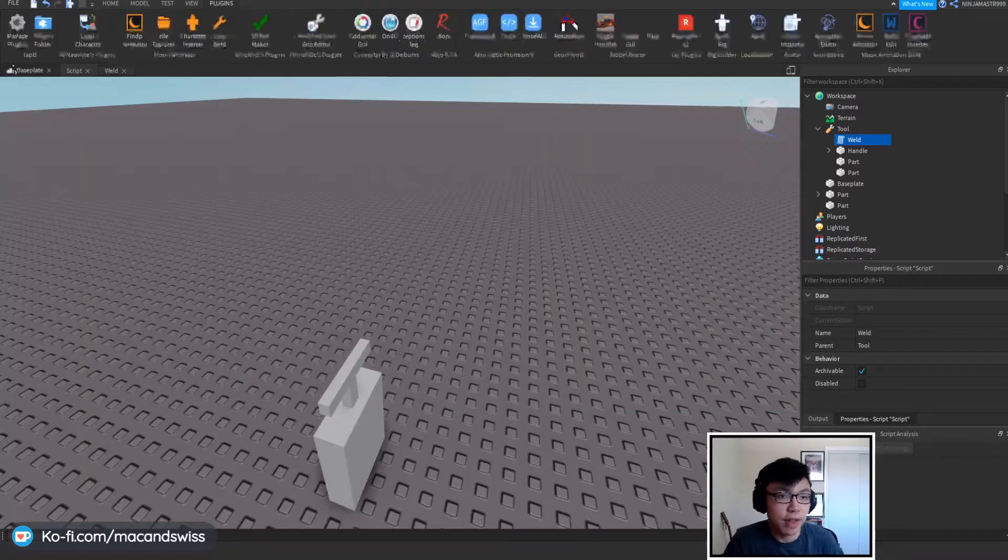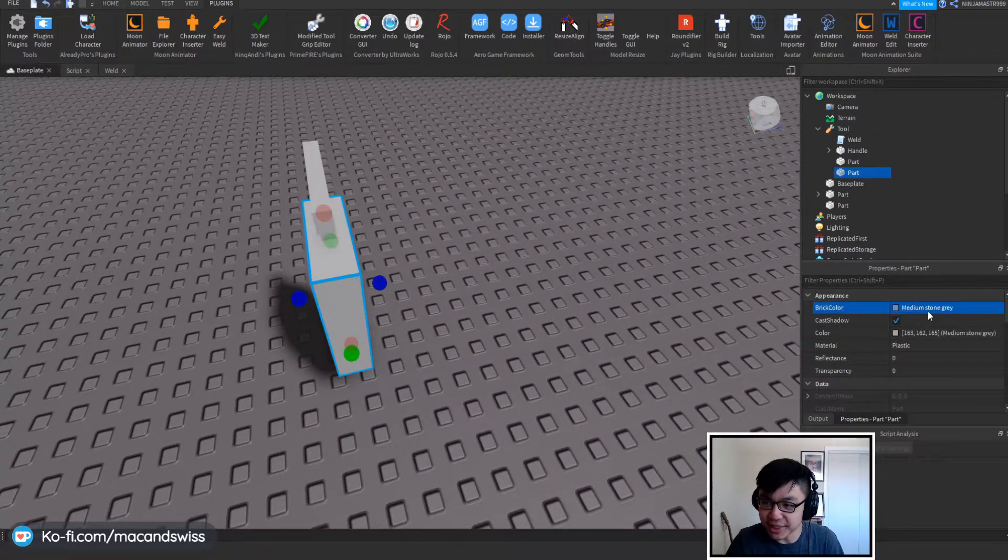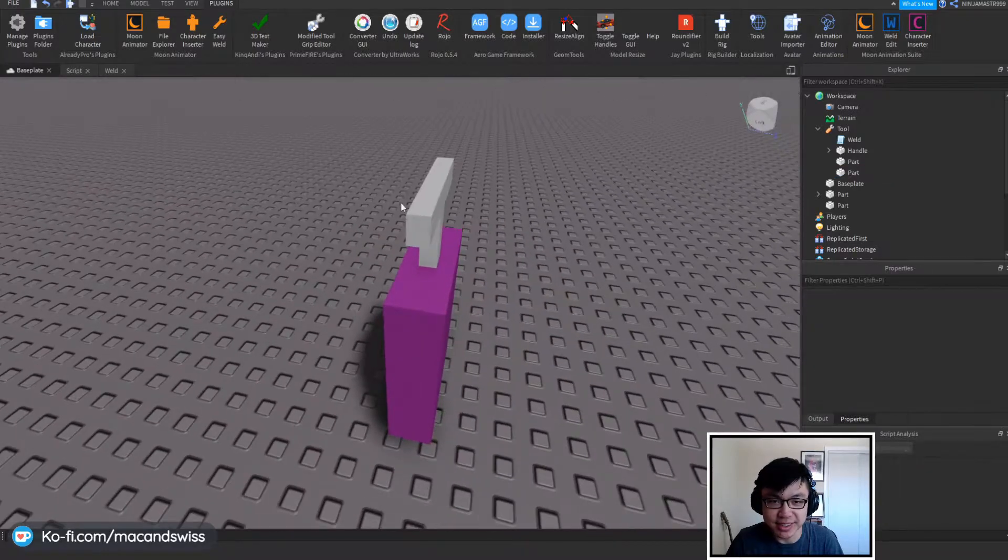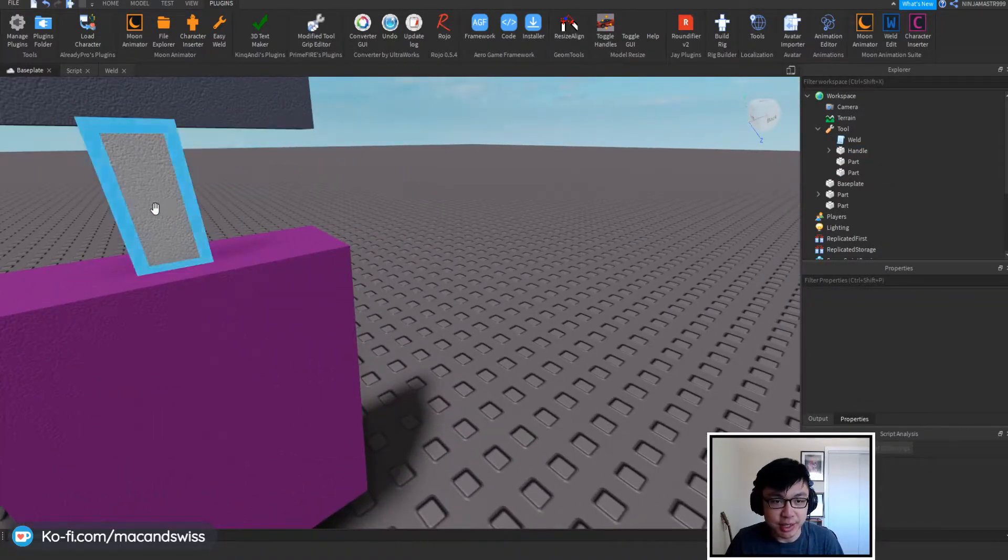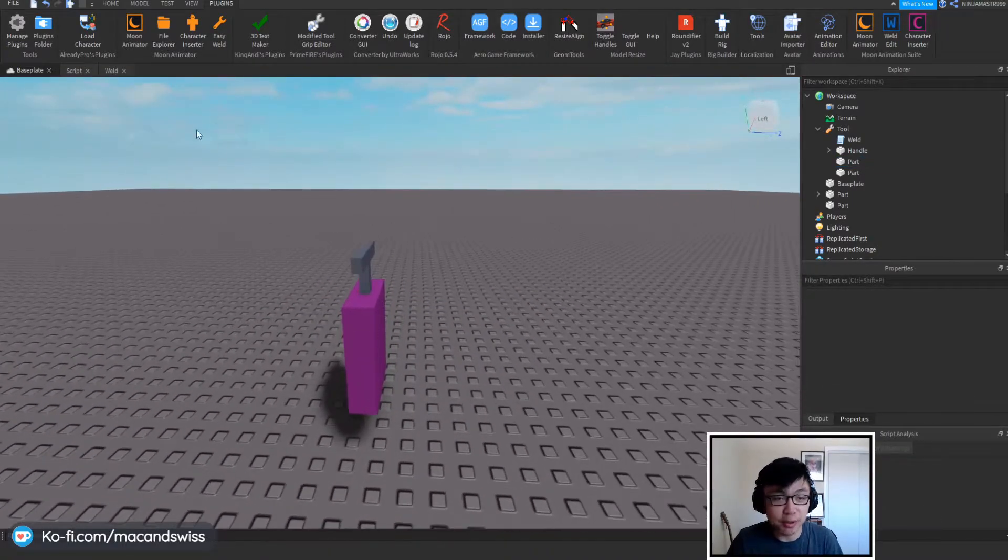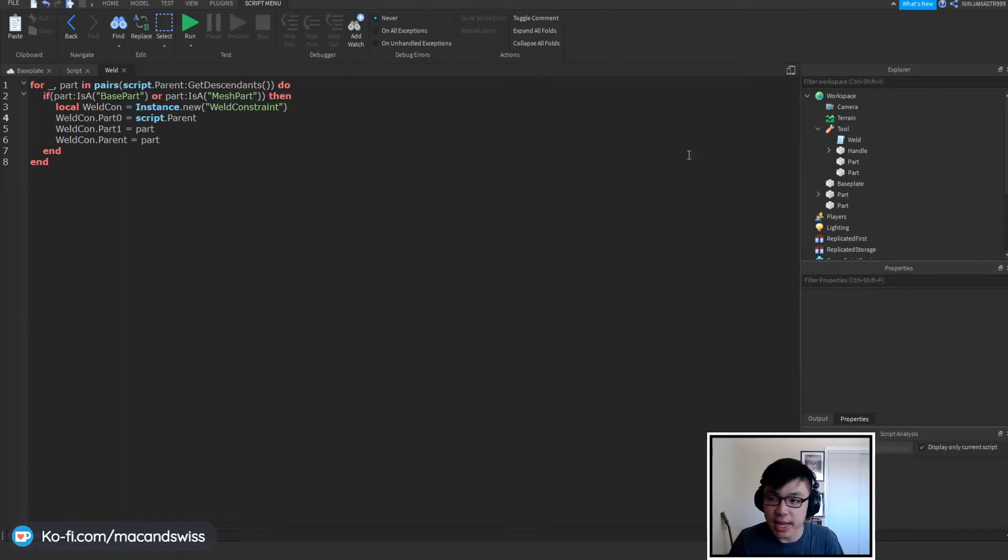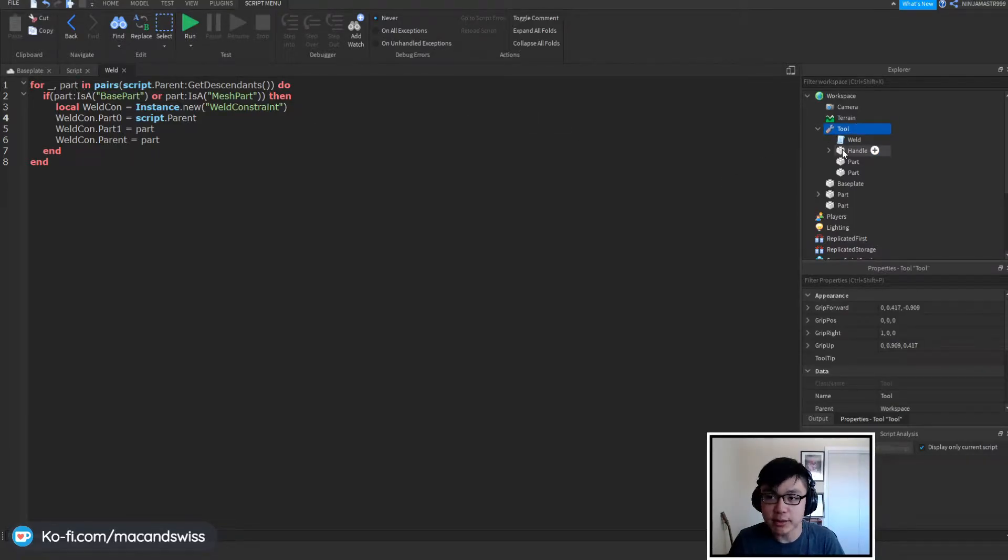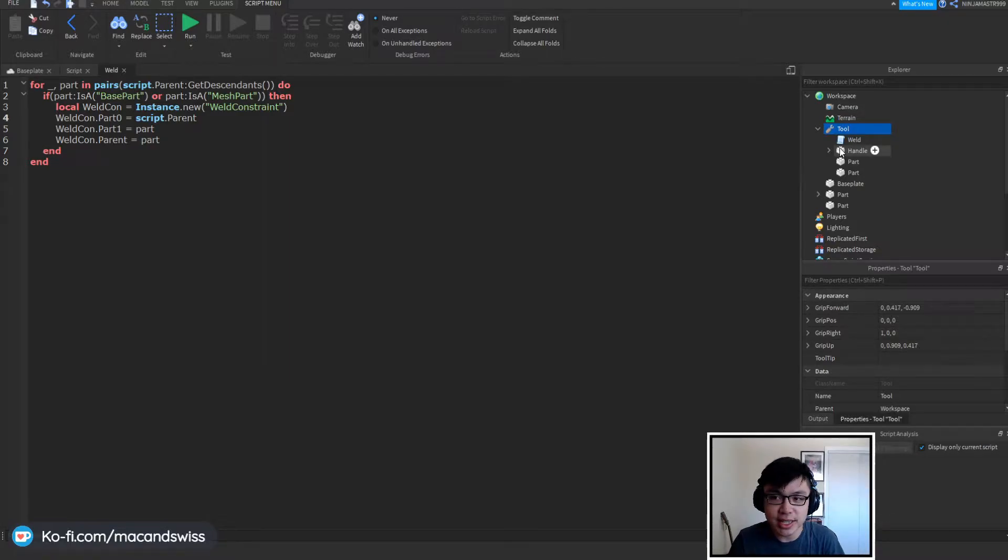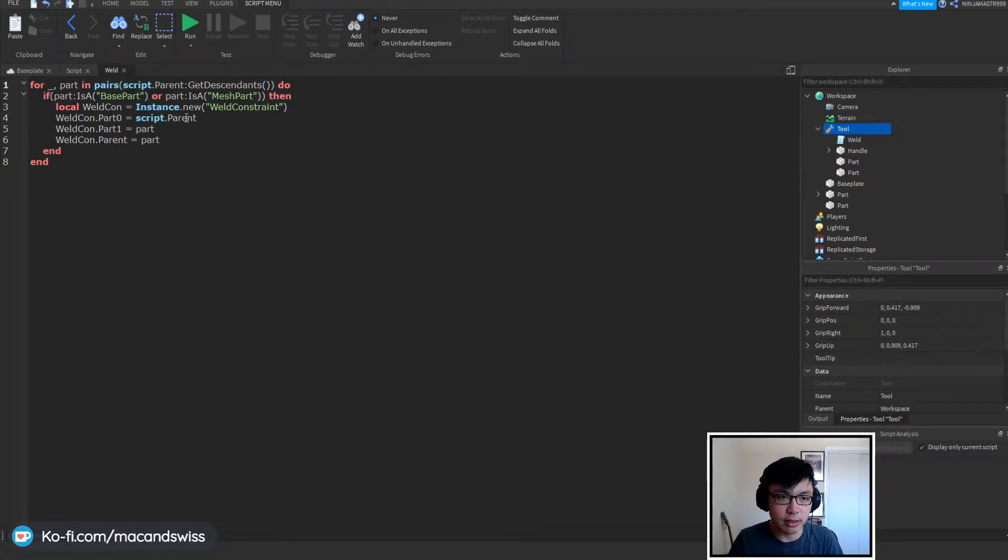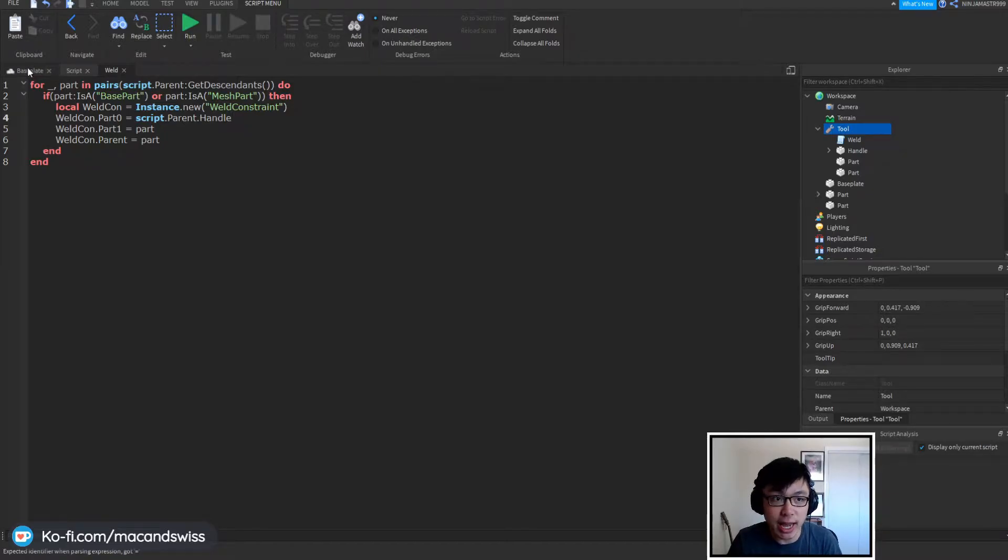So I just quickly made a sort of basic luggage looking thing, we can customize the look of it, it's not really that important currently, but the main thing that I wanted to point out here is actually the very simple weld script that I have in here which you guys might be interested in. It's fairly simple in what it does, it searches through the descendants of the parent, and if it is a base part or a mesh part then it'll create a weld constraint that connects it to script.parent.handle because we are going to be connecting everything and welding it to the handle.